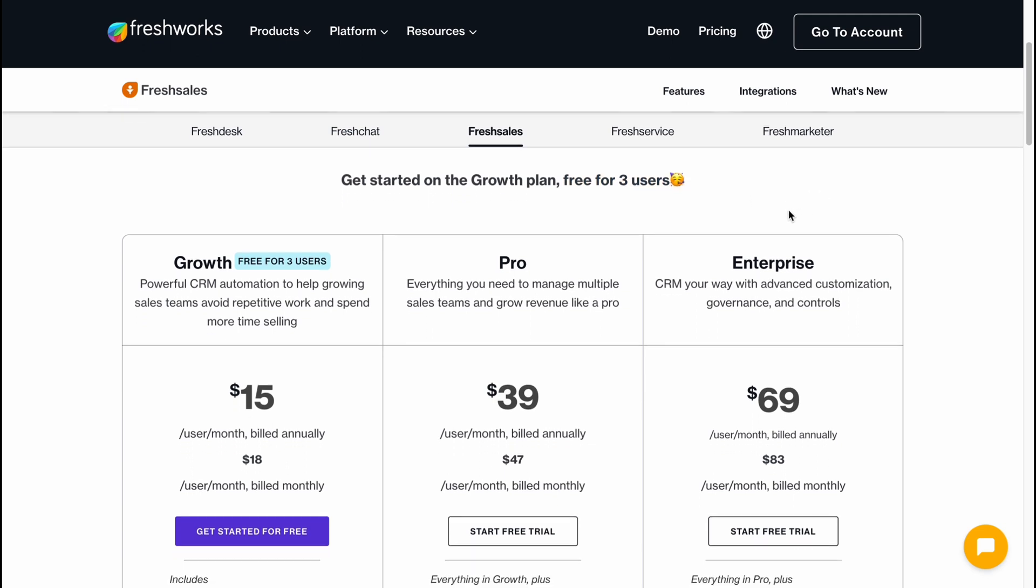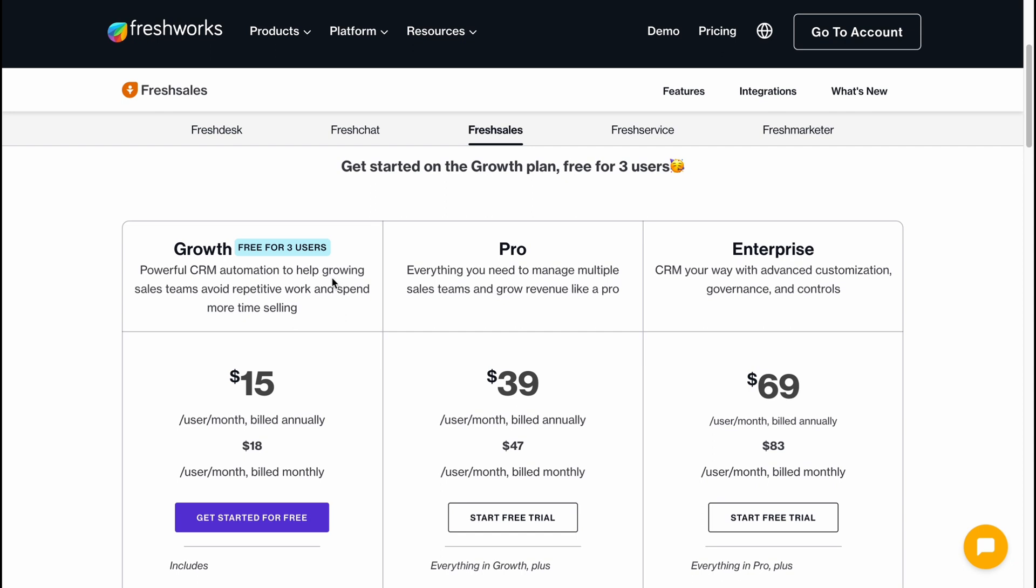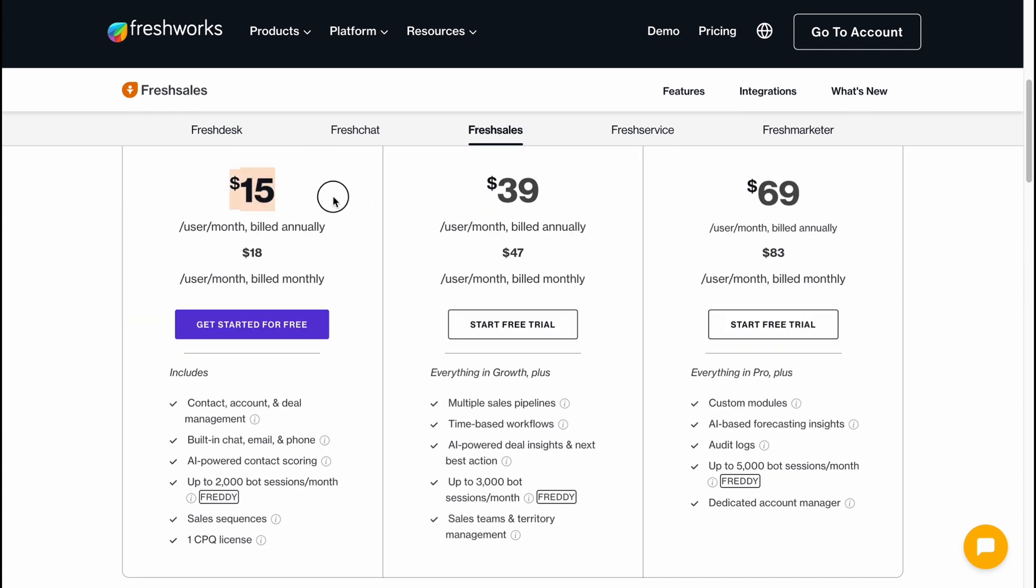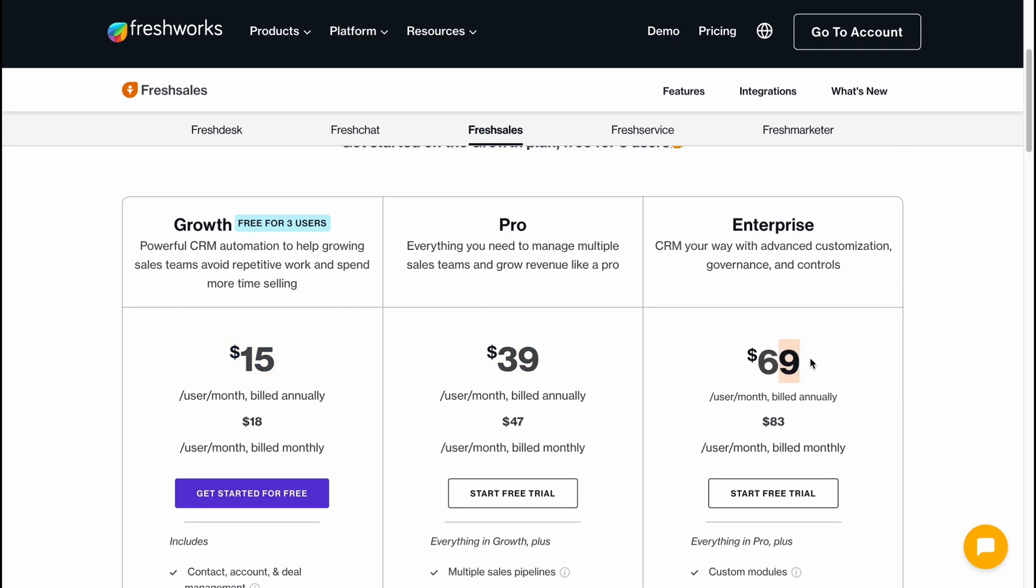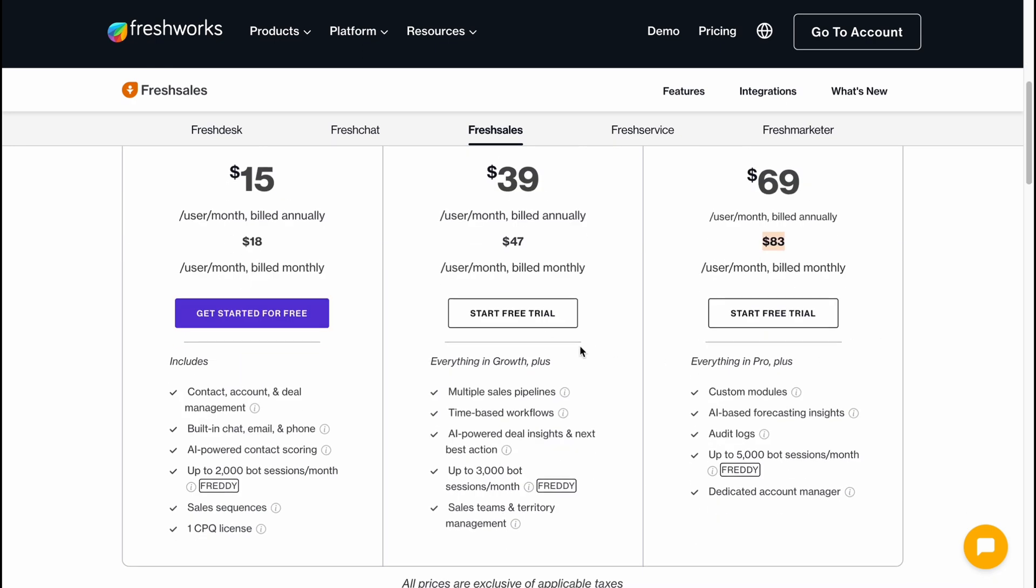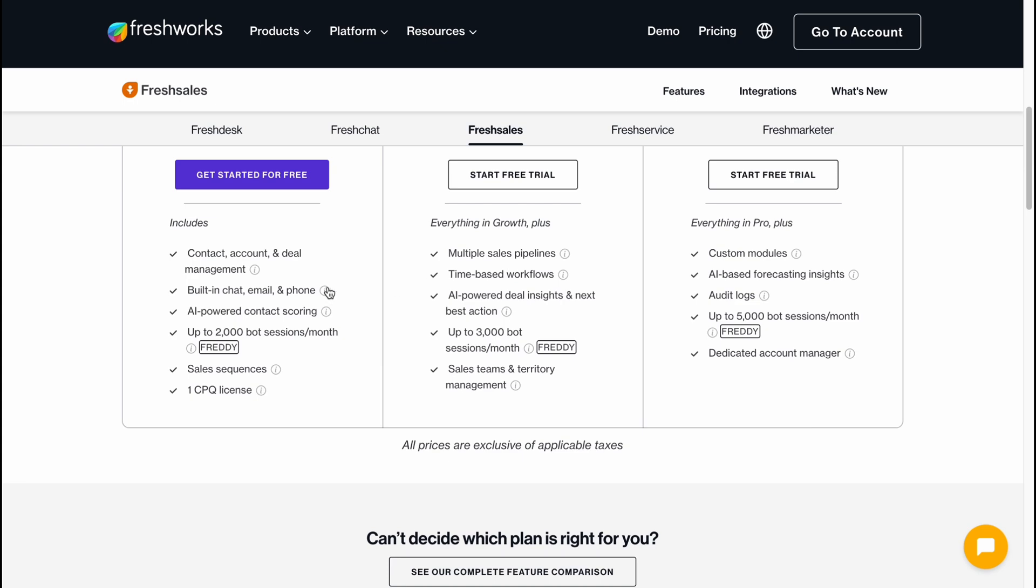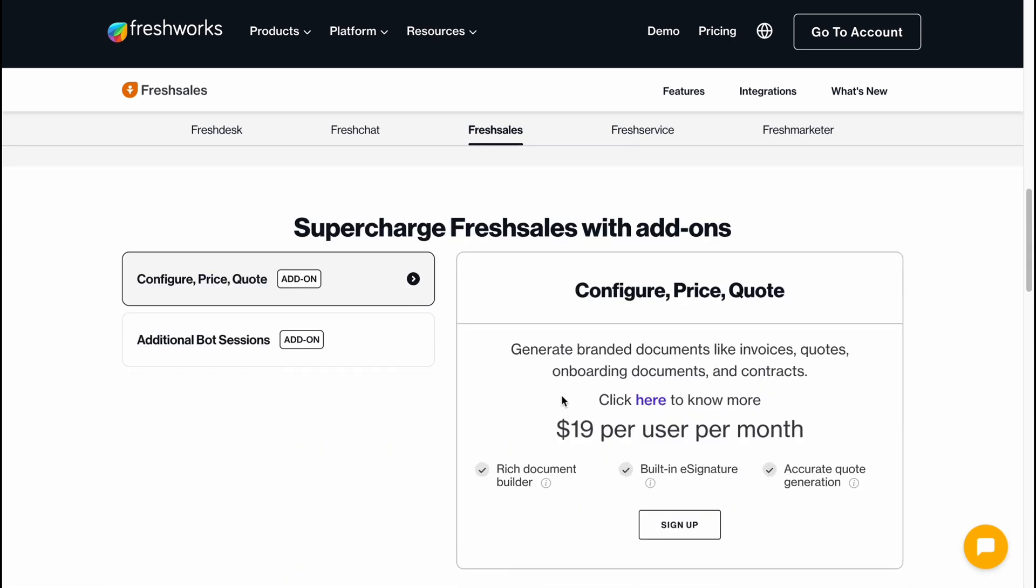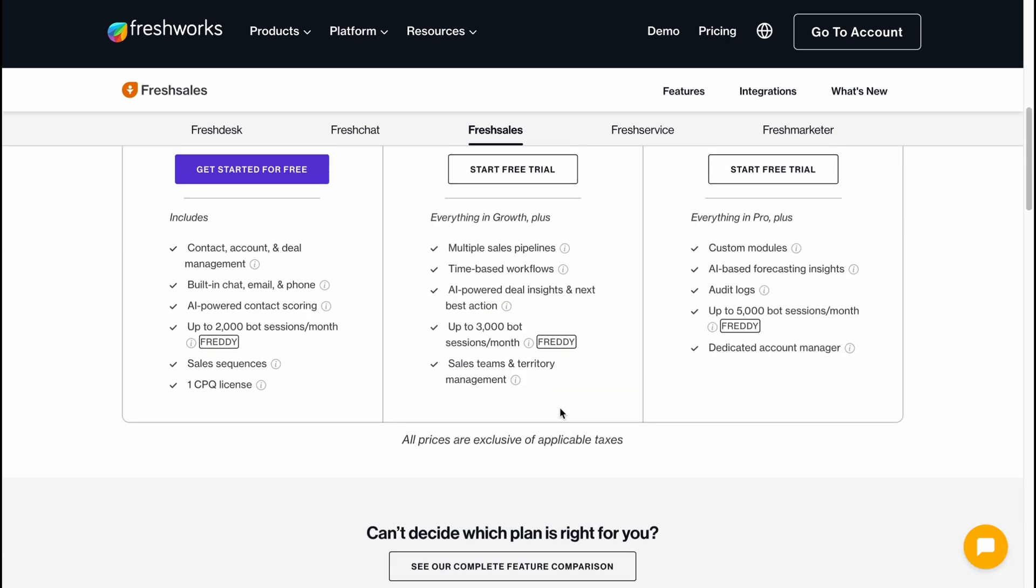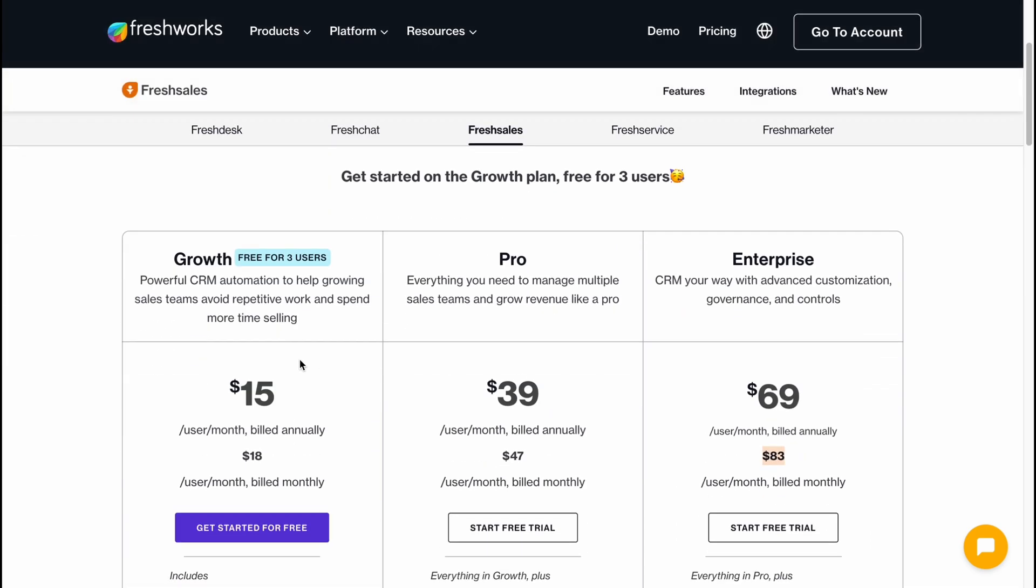It's pretty cool if you have a small company, but if you want to grow we can easily buy the paid plan: Growth, Pro, or Enterprise - $15, $39, $69 if you're paying annually, or $18, $47, and $83 if you're going to pay monthly. All the differences are discovered in this spreadsheet here on the pricing page. What is cool is that we can really try to use Freshsales for free while we have a small business.